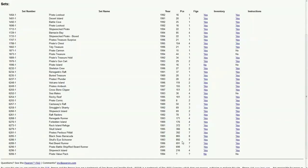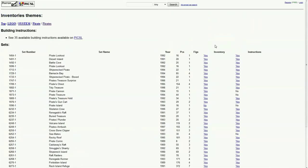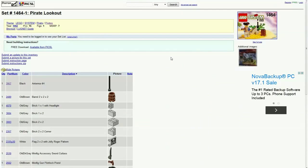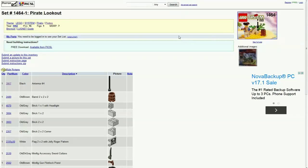And we've got the entire list of all the sets right here and the year they came out, and the number of pieces for each set. Pretty big sets right here. And so if we click on the inventory, we get to the page of the set. I actually have this one.